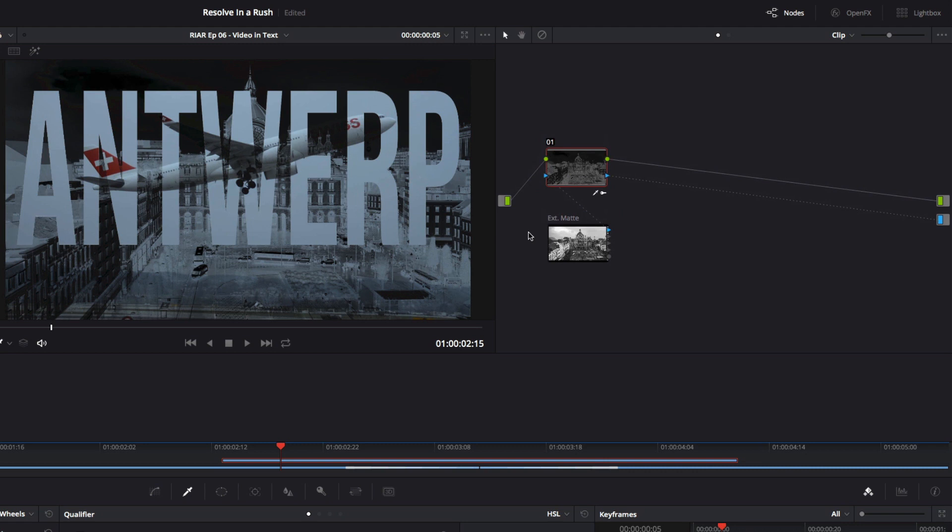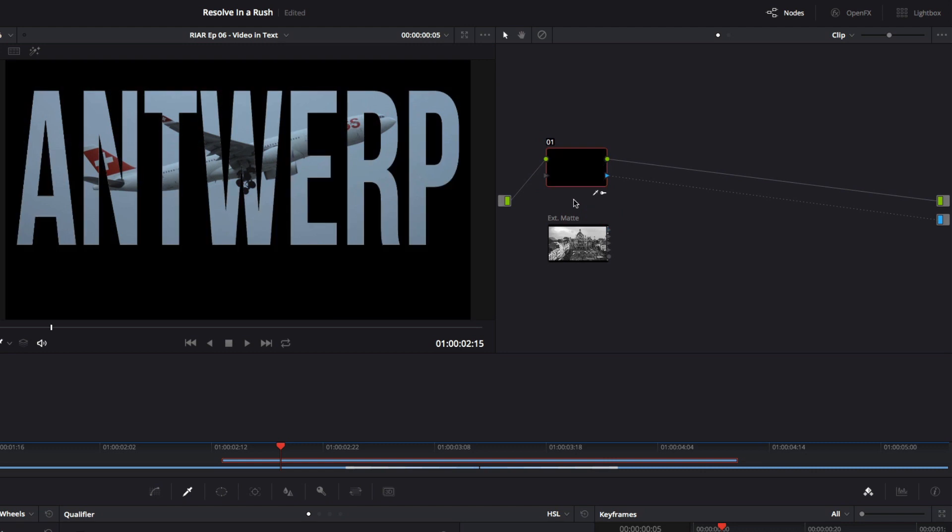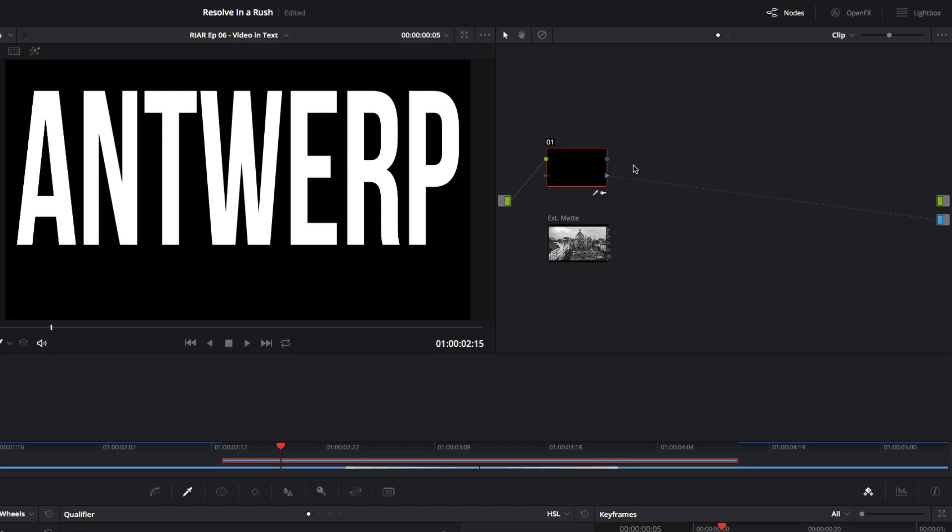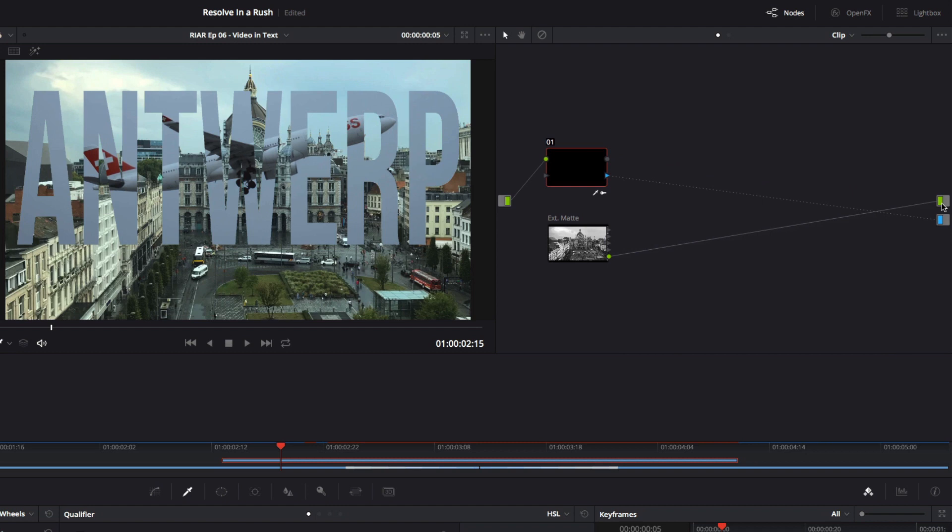But I'll be using the matte for something else. I'll delete the alpha channel connection between the matte and the node. Then I'll disconnect the RGB channel between node 1 and the output. Now I'll select the RGB output of the matte, and connect it to the clip output. And now I have video inside and outside the text.